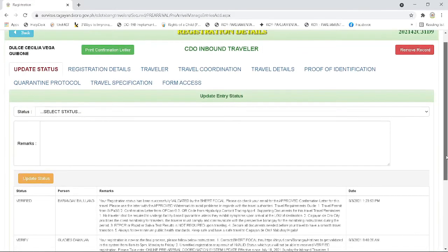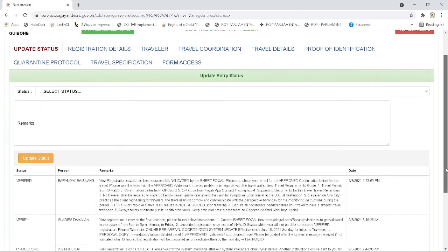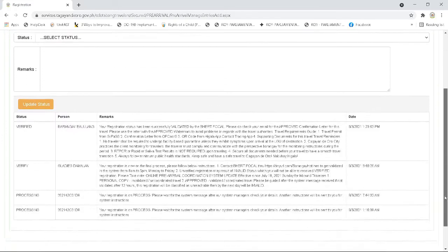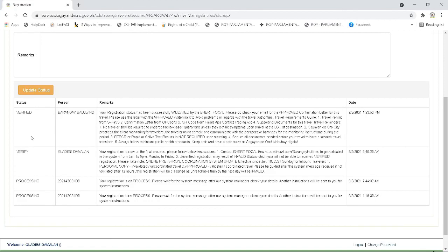This part of the page shows you what are the recent updates or history of its updates. You can also see the person who updated the entry and its corresponding date and time it was updated.